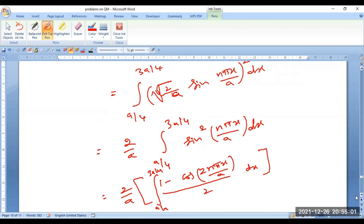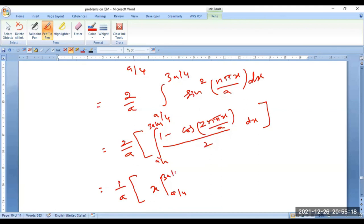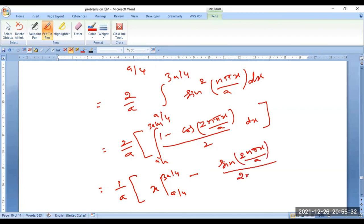Take the factor of 1/2 out — the bracket becomes 1/A. Now integrate: the first part is x evaluated from A/4 to 3A/4, minus the second part which is the integral of cos(2nπx/A), giving sin(2nπx/A) divided by the coefficient 2nπ/A, evaluated from A/4 to 3A/4.